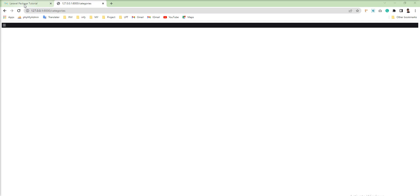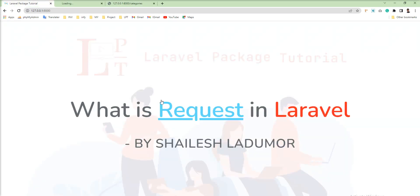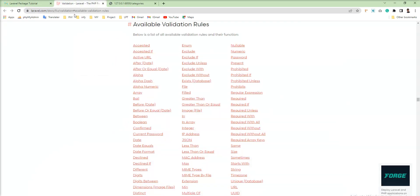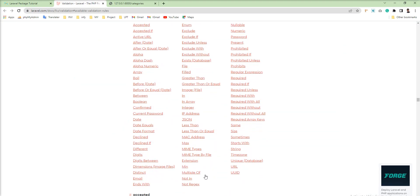Also, you can refer to the official documentation — all kinds of rules are listed there, you can easily run, set and use them. Thank you for watching the video. Please do not forget to subscribe to my channel. Thank you.